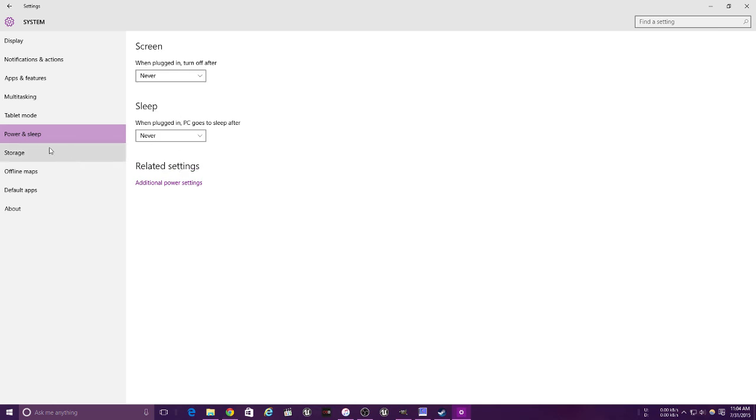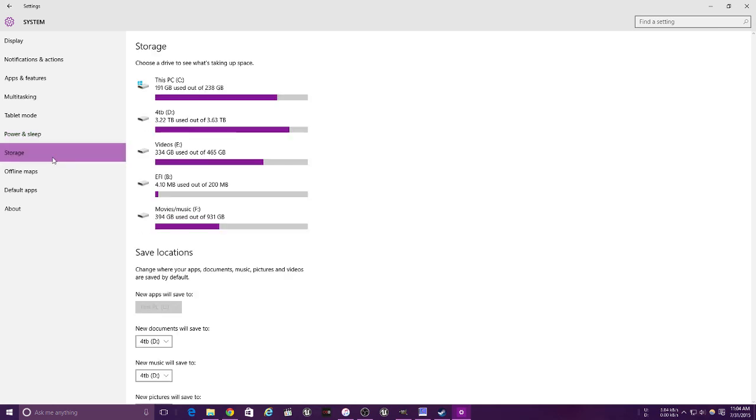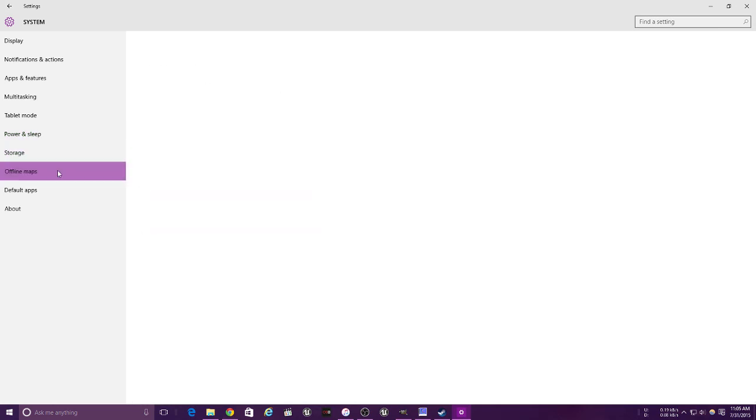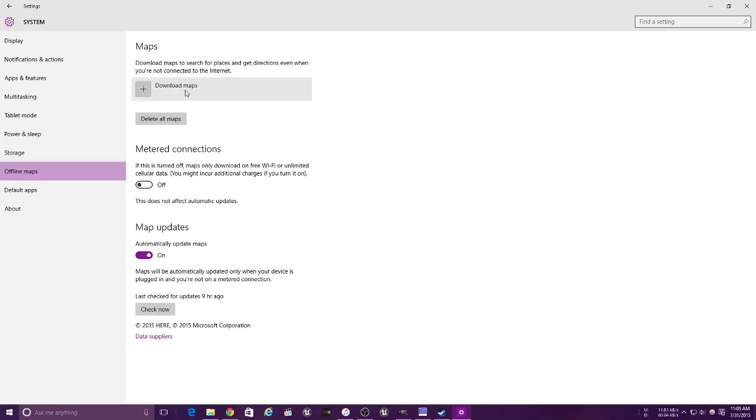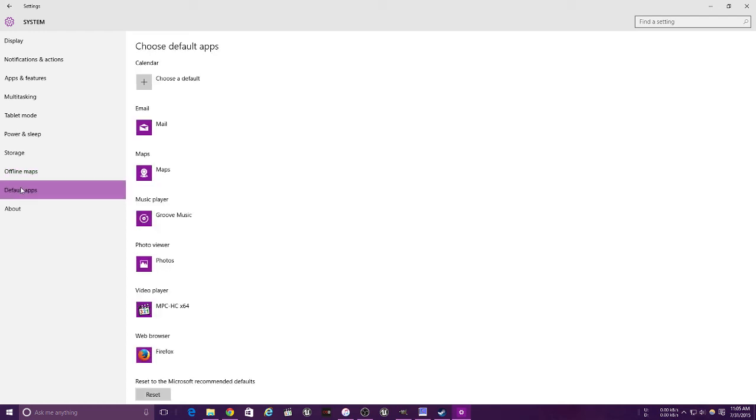Storage we've already been there. Offline maps - you're allowed to download maps and store them on a tablet in case you're going places, so you're always going to find out where you are. It's a very, very helpful, useful feature. And of course, your default apps.